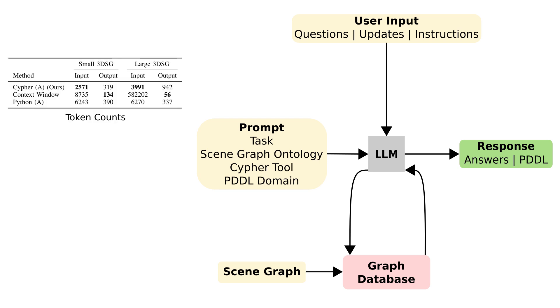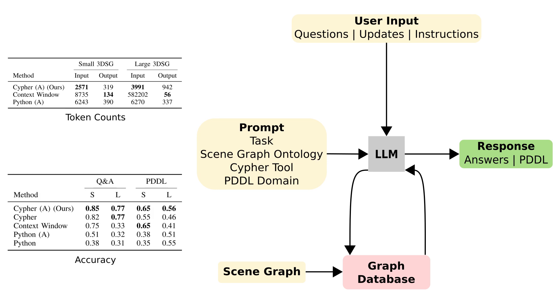As shown in the top left table, this approach uses far fewer input tokens than a baseline method. Per the bottom table, we can scale to large rich scene graphs.